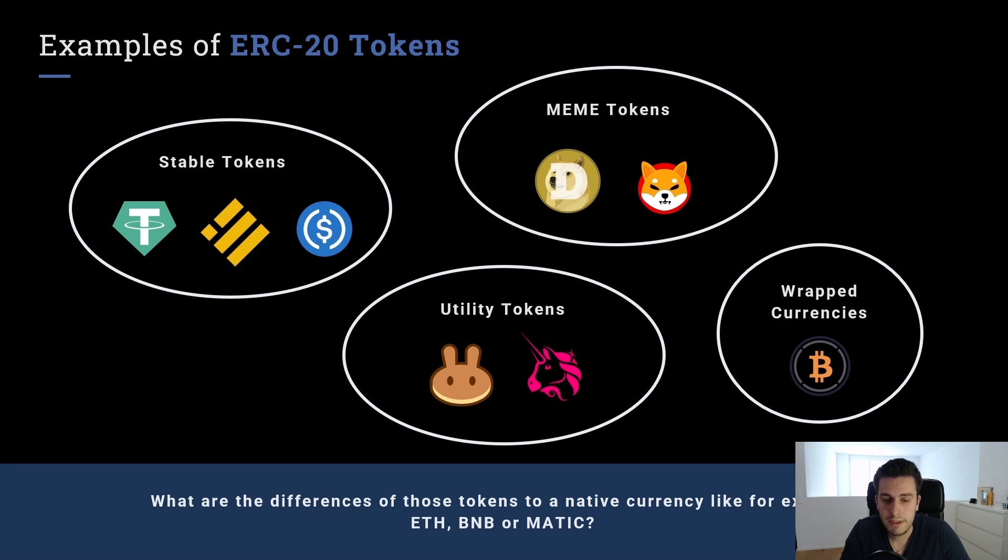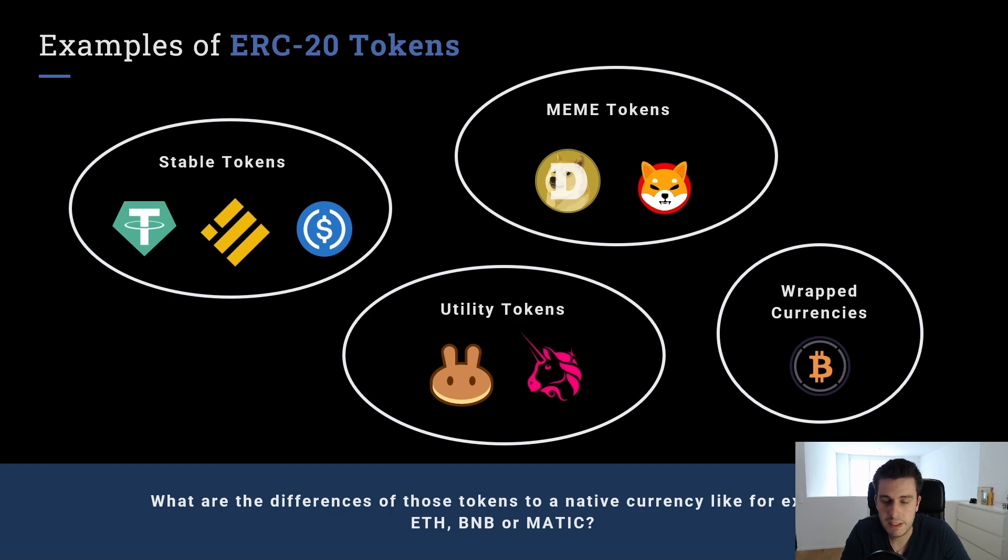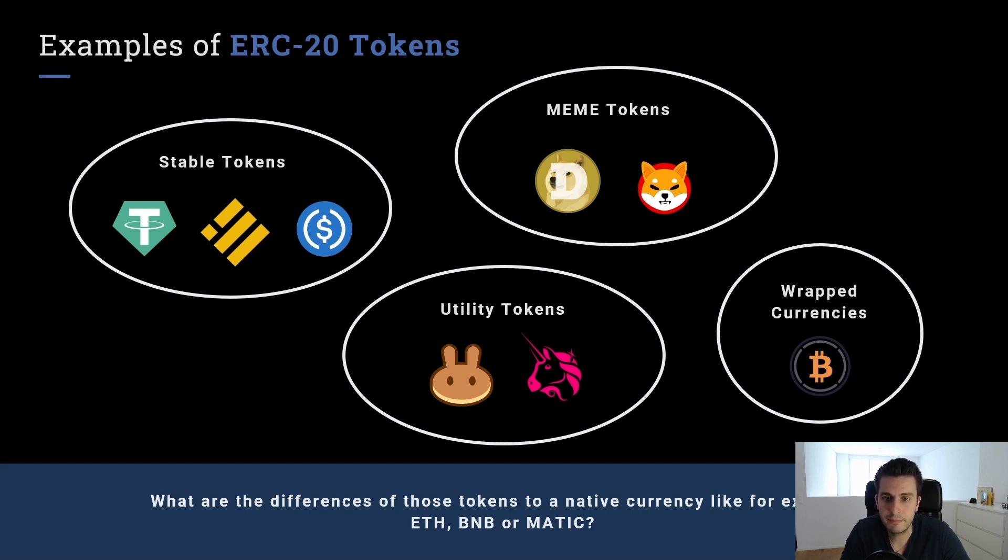What are examples of ERC20 tokens? We have, for example, stable tokens, USDT, BUSD, USDC, and so on. These are tokens which are pegged to another value. So let's say USDT or these tokens, they are pegged to the USD.